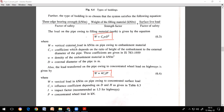In the first formula for weight of filling material: W (lowercase) is the vertical external load in kN/m on the pipe from embankment material (soil). Ce is a coefficient depending on the ratio of embankment height to external pipe diameter — obtained from IS 783:1959. Don't worry, Ce value will be given in the problem.